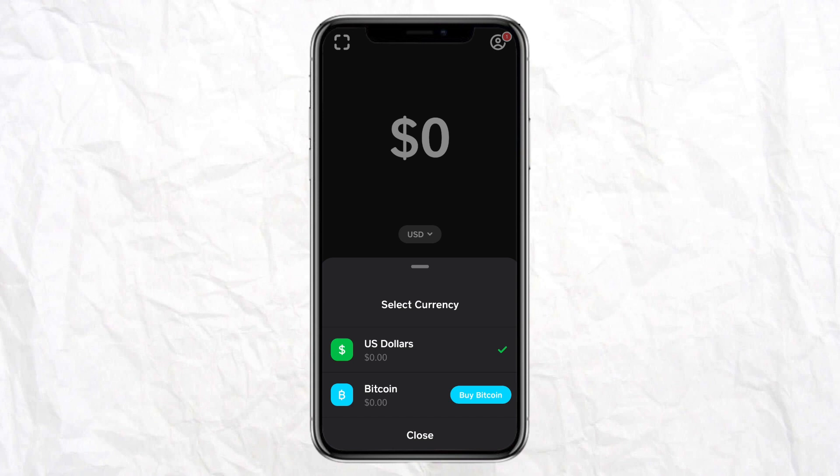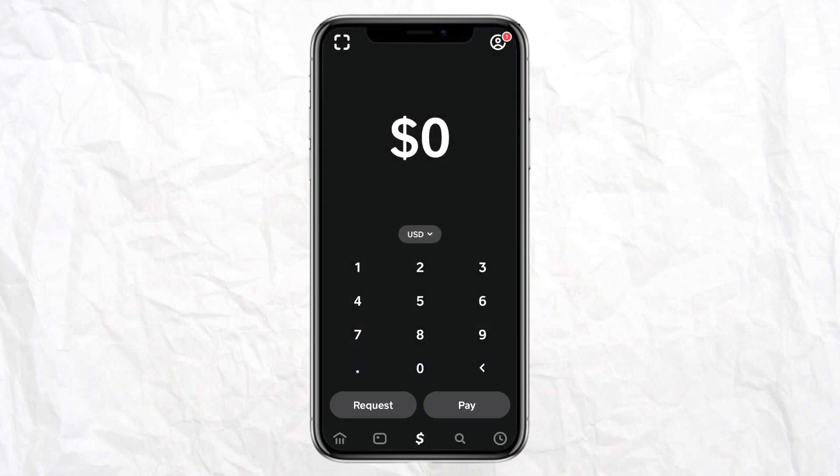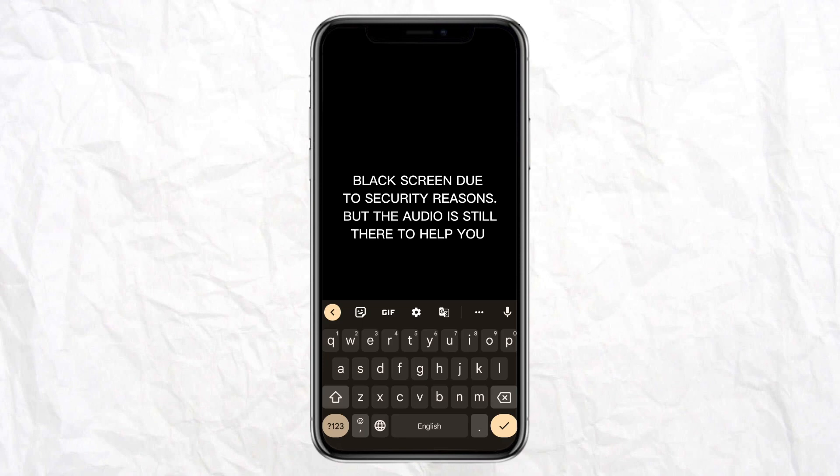If you want to send in dollars, just enter the amount that you want to send and click on Pay. After that, you will be redirected to a screen where you have to enter the details of the person you want to send money to. Once you enter all their details, just click on Pay — and that's how you send money on Cash App.